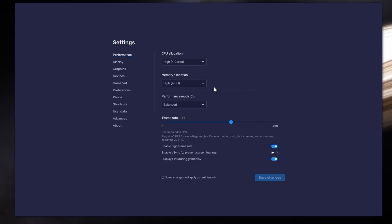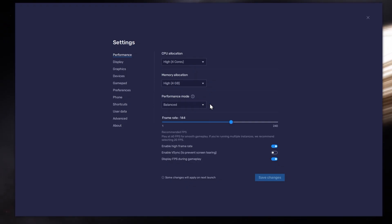Under Performance mode, make sure to set this option to Balanced. This will reduce the memory and CPU usage if your PC lags or you otherwise encounter low performance.